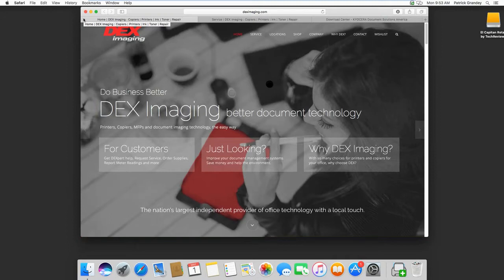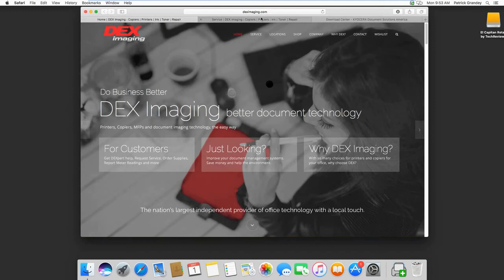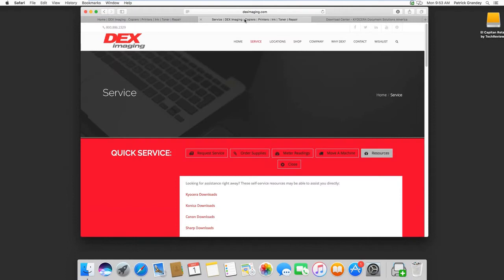First navigate to the DEX Imaging website, then click on Service, Resources, Kyocera Downloads.